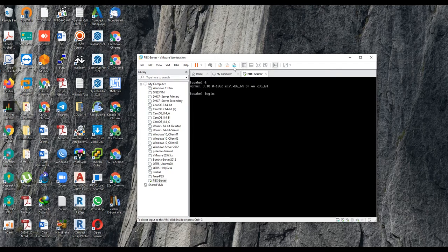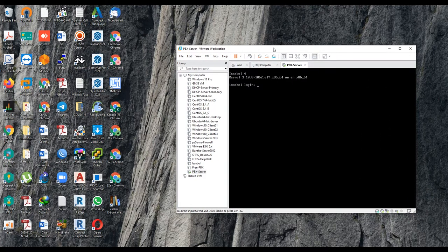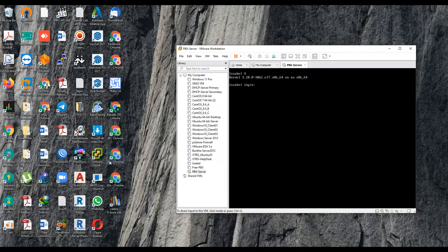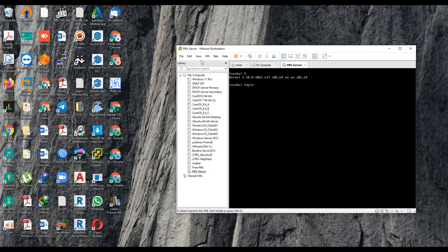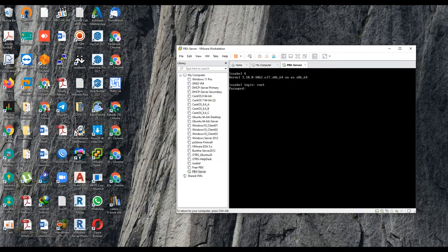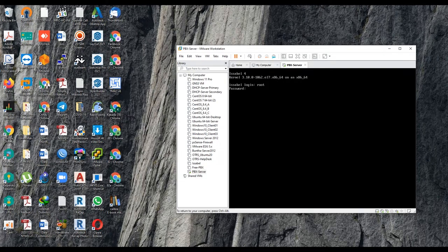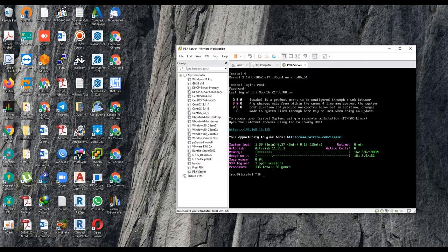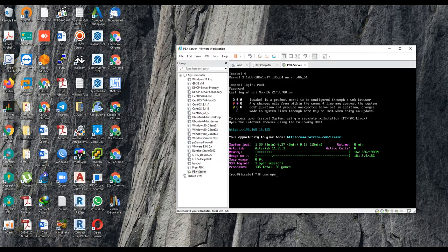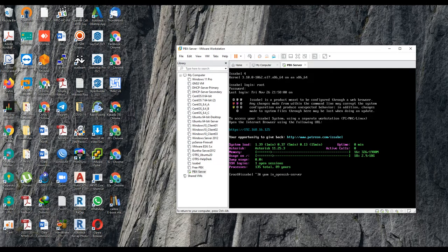But first of all, I would like to install the SSH so that if any configuration, I can remote. I no need to use the VMware directly. Let me install SSH. Remember my previous password was 12345. Then I install SSH, sorry, OpenSSH server. Yeah, install.